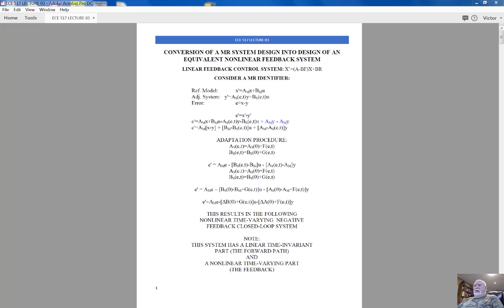The model reference approach implies that we're building a negative feedback system. We build a system that extracts the discrepancy—the error—between the reference model and the adjustable system. This error is utilized to come up with a control effort that targets the error and eliminates the discrepancy, either by adjusting parameters or by applying a special signal to the input of the adjustable system.